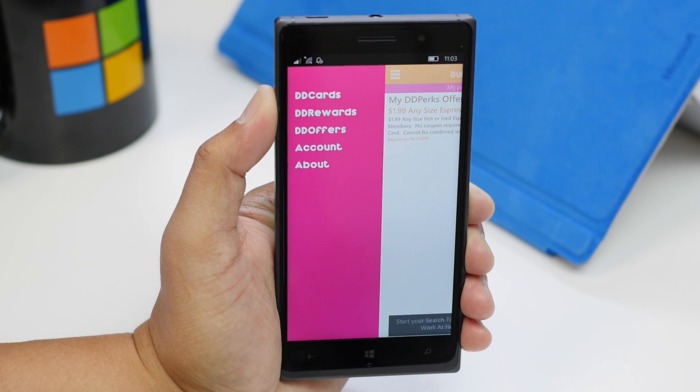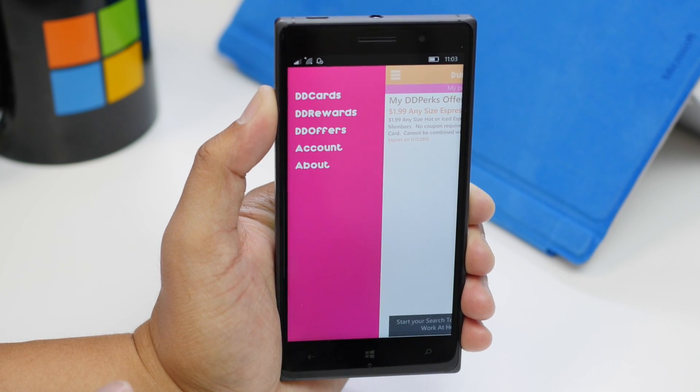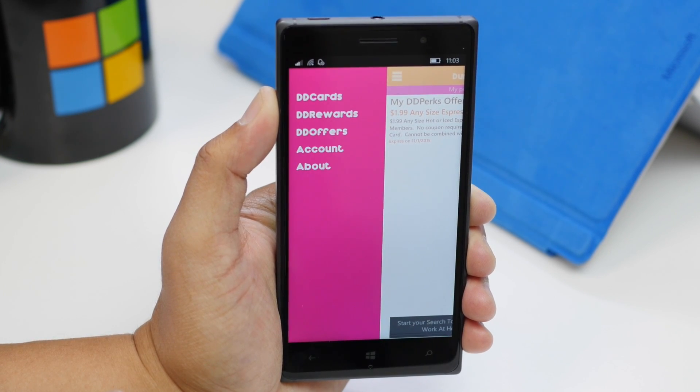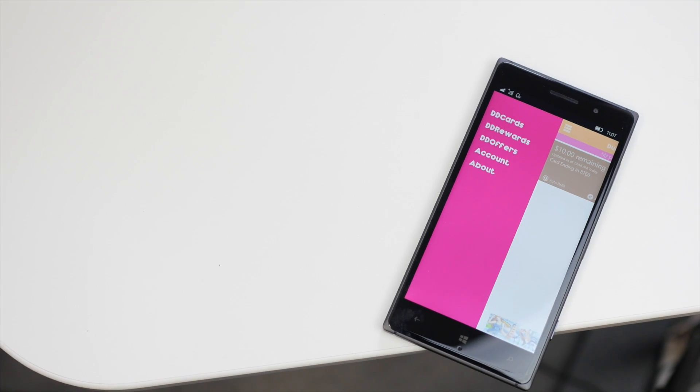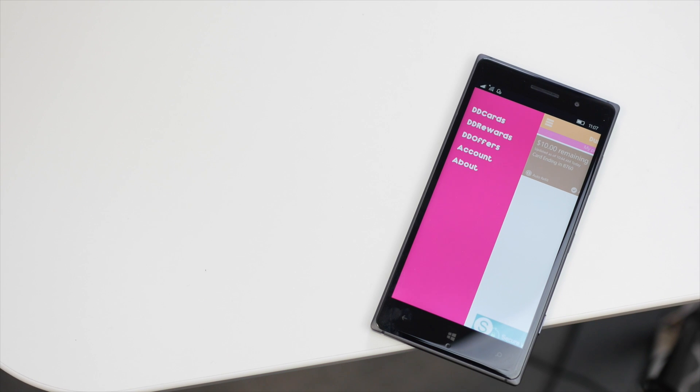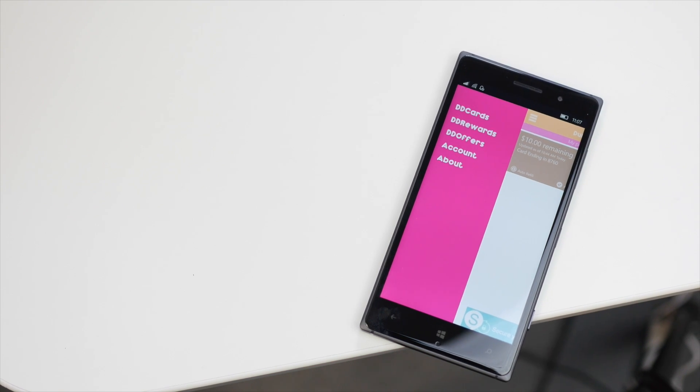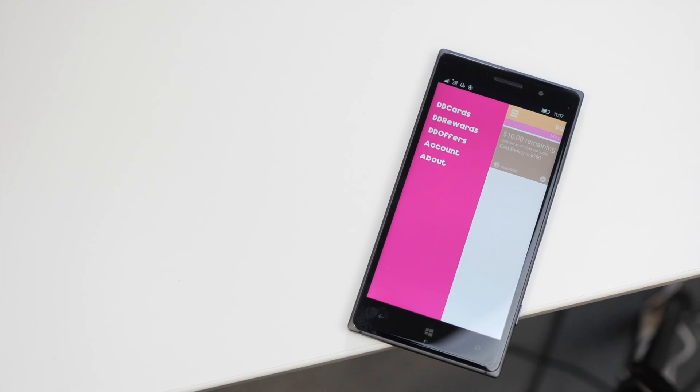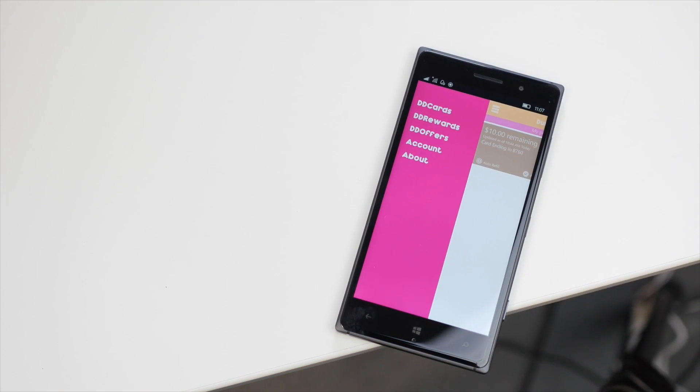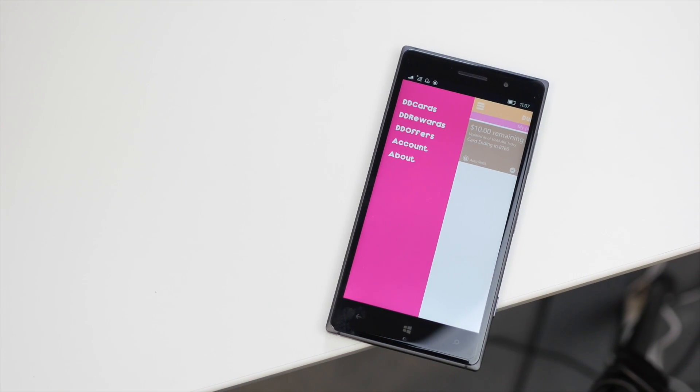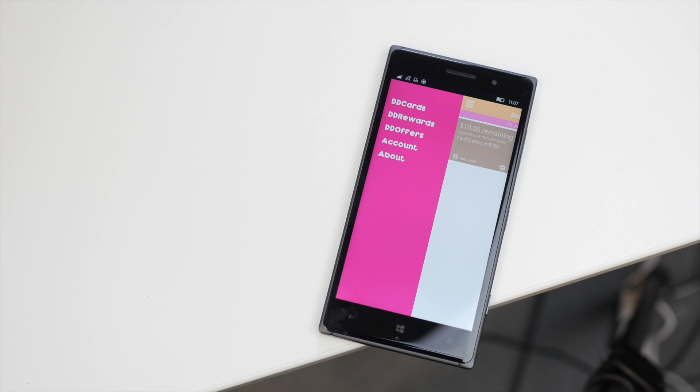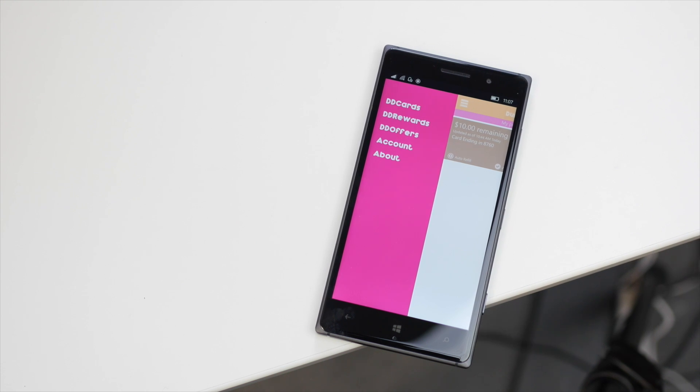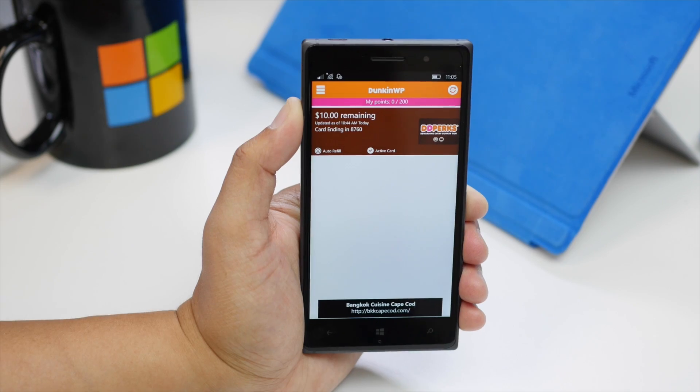It's a really simple app for Windows phone users who have a Dunkin' Donuts account. You can use this to pay for your coffee or get those rewards.